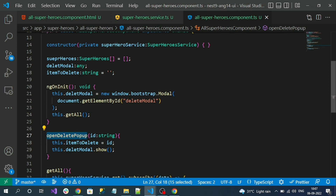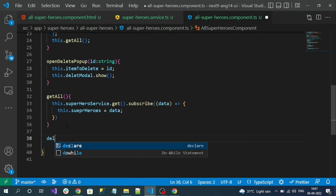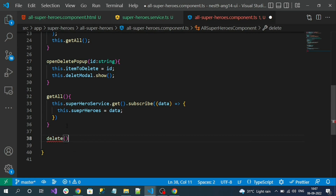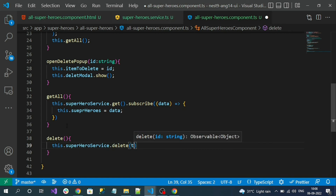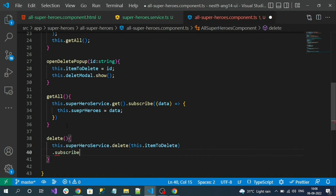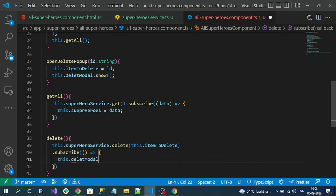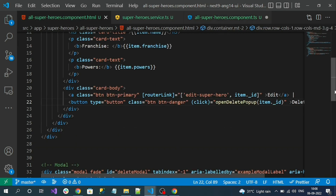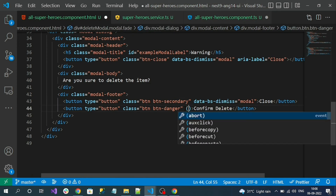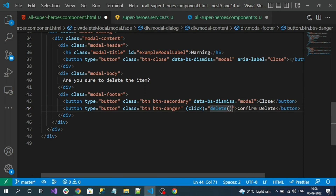Consume the delete service method in the all-heroes component. Create a delete method that calls this.superHeroService.delete(this.itemToDelete) and subscribes. On successful delete, close the pop-up by calling this.deleteModal.hide(). Register this delete method with the Confirm Delete button's click event in the HTML.